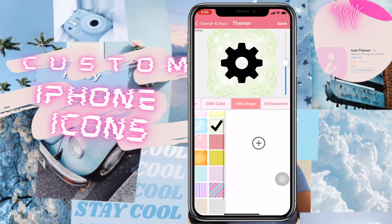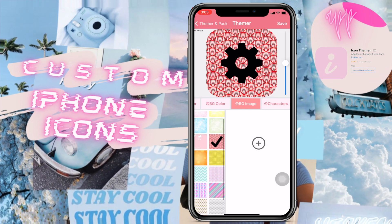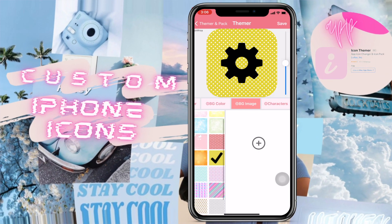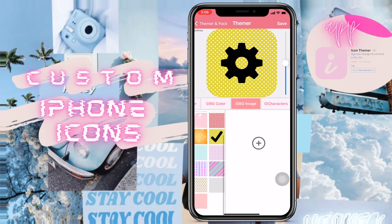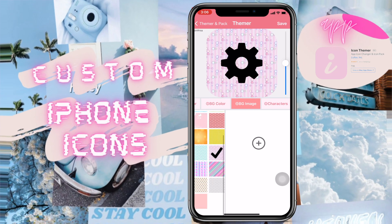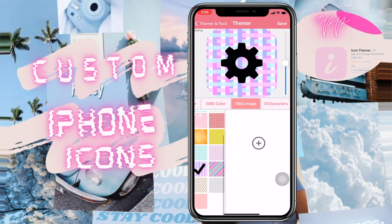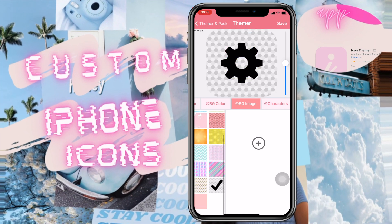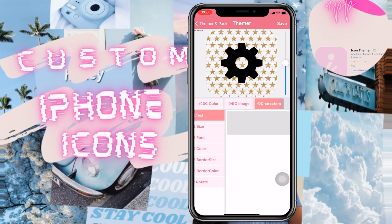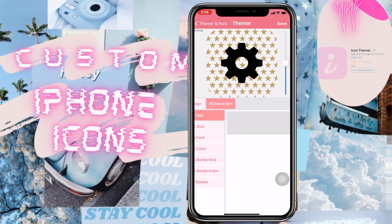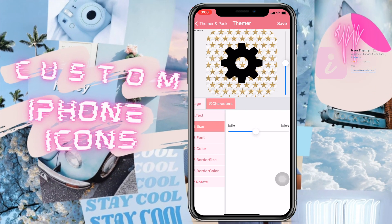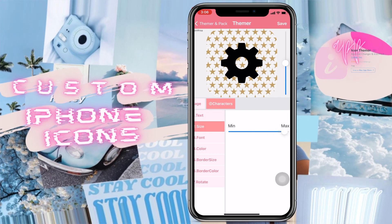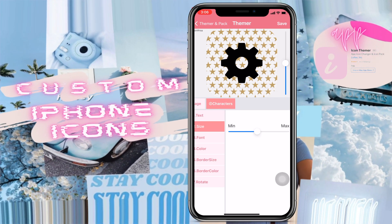They have a couple of their own backgrounds which are okay but not the best. If you have any custom backgrounds you want to use, you can go ahead and do that as well. All you need to do is give the app access to your images and it will work on its own.